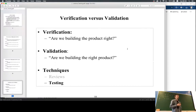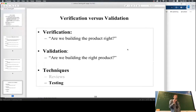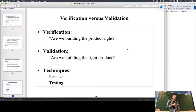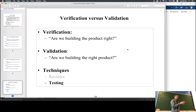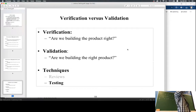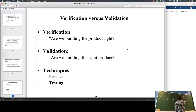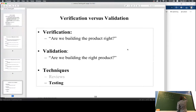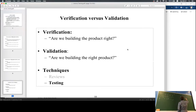There are two terms related to correctness: verification and validation. Verification checks if the product meets the spec. Validation checks if the spec meets the requirements of the user. We've discussed unit testing, integration testing, and end-to-end testing. Unit testing is the basic testing of the functionality of classes and functions.